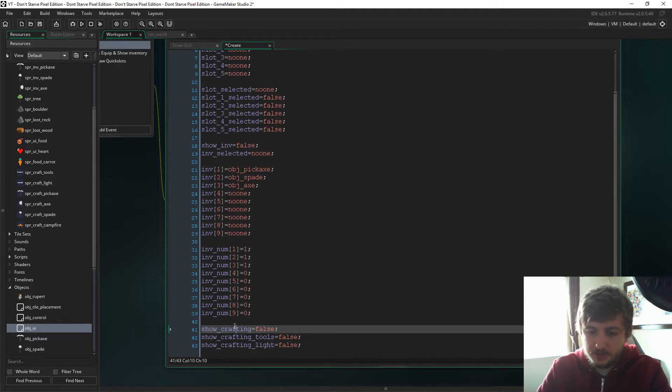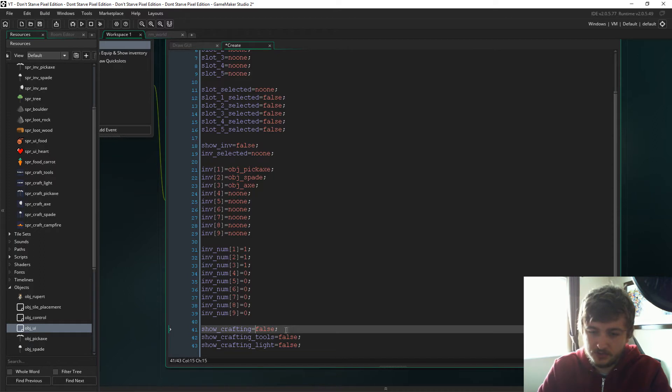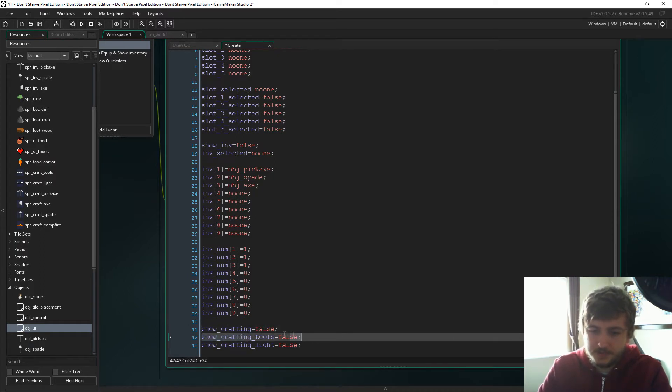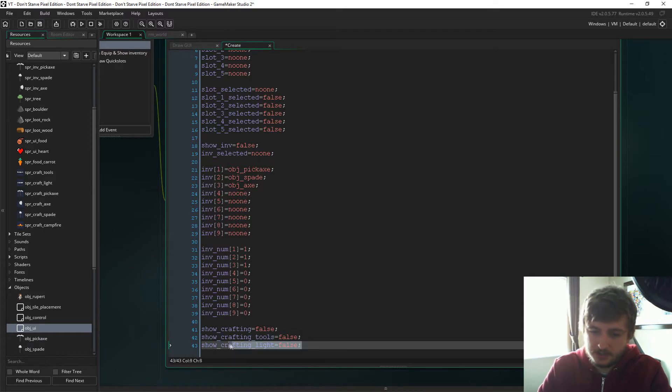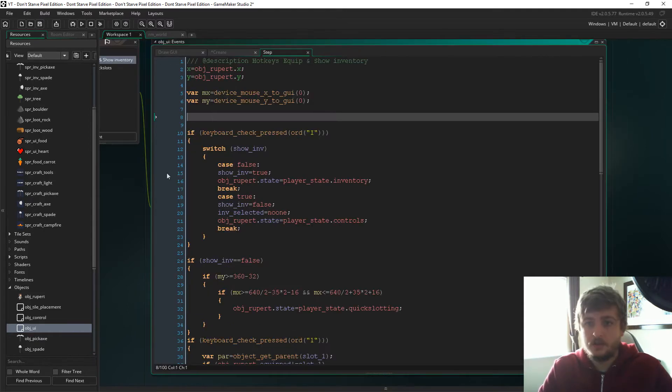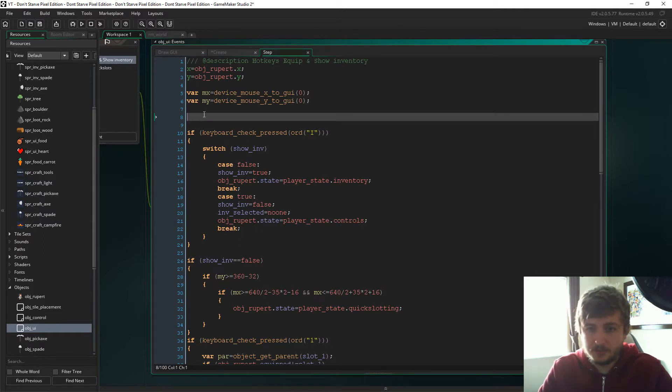So this is going to be for the crafting options in the menu. It's going to say tools and light in the top left of the screen as we saw in the intro, and then these, after you click that, they're going to show the things that you can craft in each category.